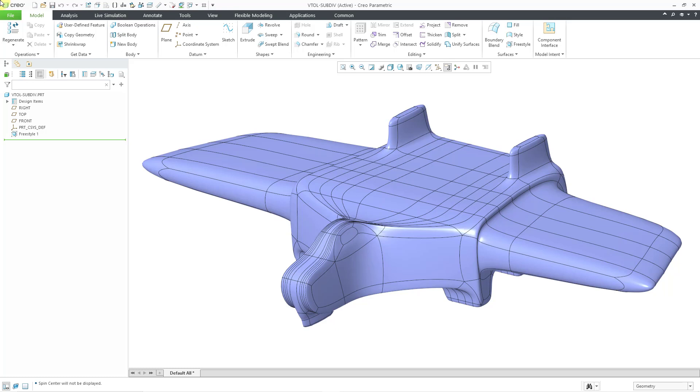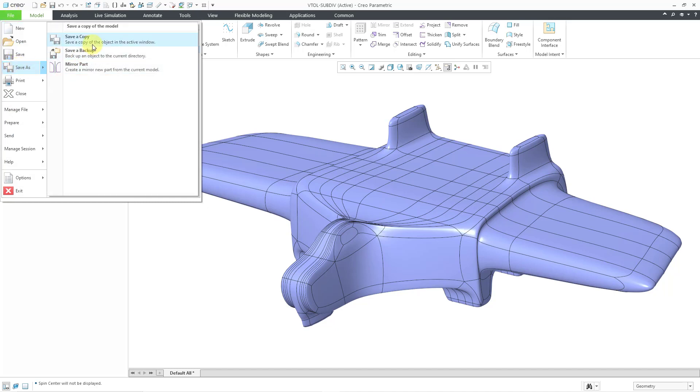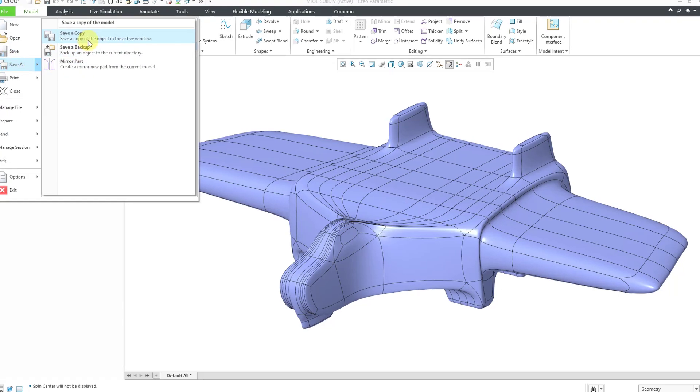Here I have a part model. I only have one feature. It is a freestyle feature which creates a quilt. If I want to export this, I can go to File, Save As, and then Save a Copy.